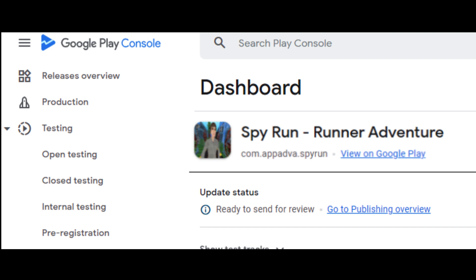Hello all, welcome to this tutorial on new testing requirements for Android apps on Google Play Console. In November 2023, Google changed the requirements for publishing new apps on Google Play. This video provides an overview of the new requirements, a summary of the different testing tracks in Play Console, and the steps that developers with personal accounts will need to take to make their apps available to users on Google Play.